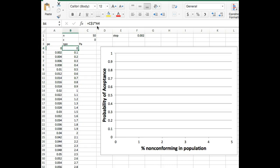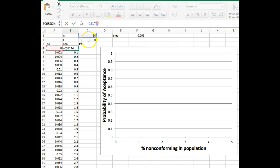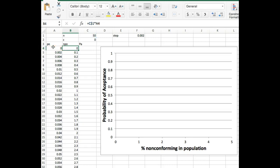So that's P0, percent non-conforming in the population or here fraction non-conforming. You can do it either way but what I need is fraction non-conforming when I put a formula in a minute so I kept it as fraction. NP0 is your sample size and here I've locked C1, so it's not going to change when I drag down, times my non-conforming in the population. So that is literally N times P0. It is not another variable, it's just two variables multiplied together.